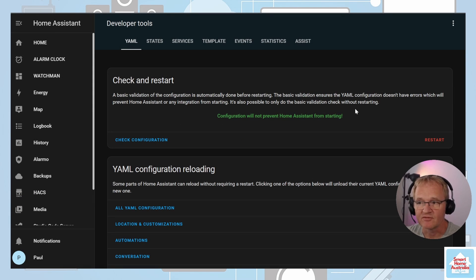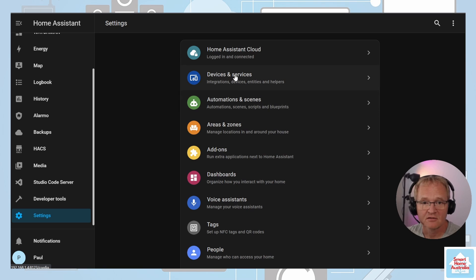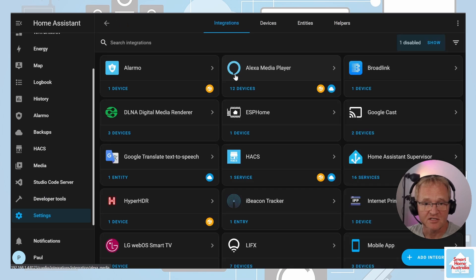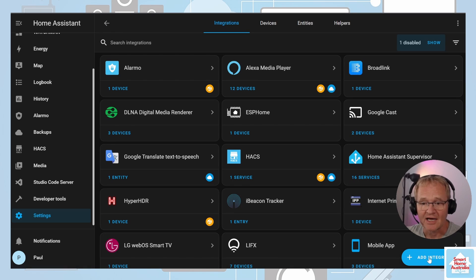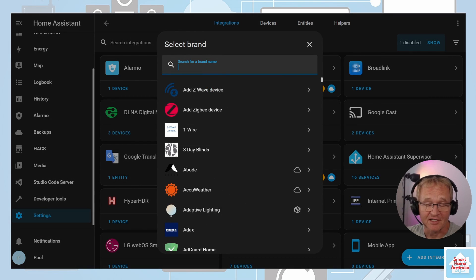Next we'll need to add the adaptive lighting integration. Navigate to Settings, Devices and Services, and add an integration. Search for and select adaptive lighting.